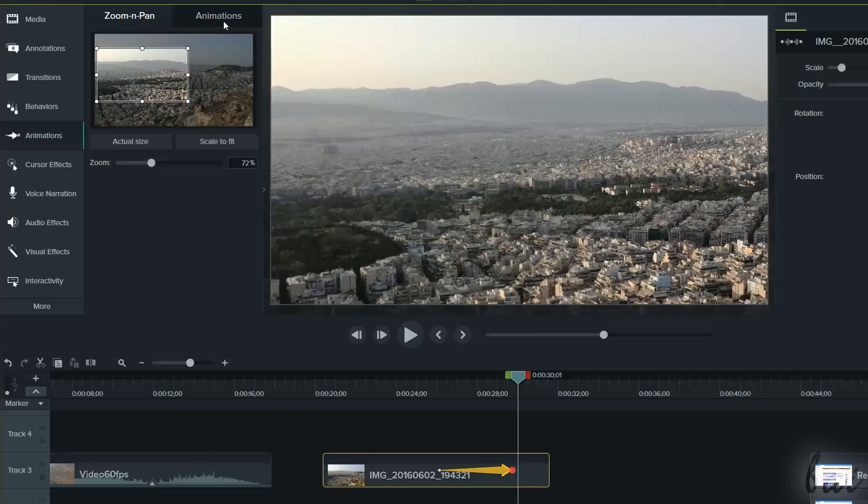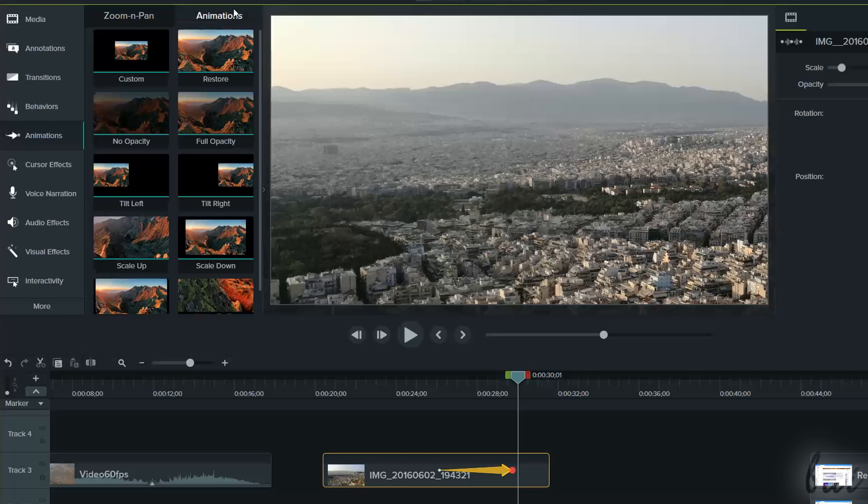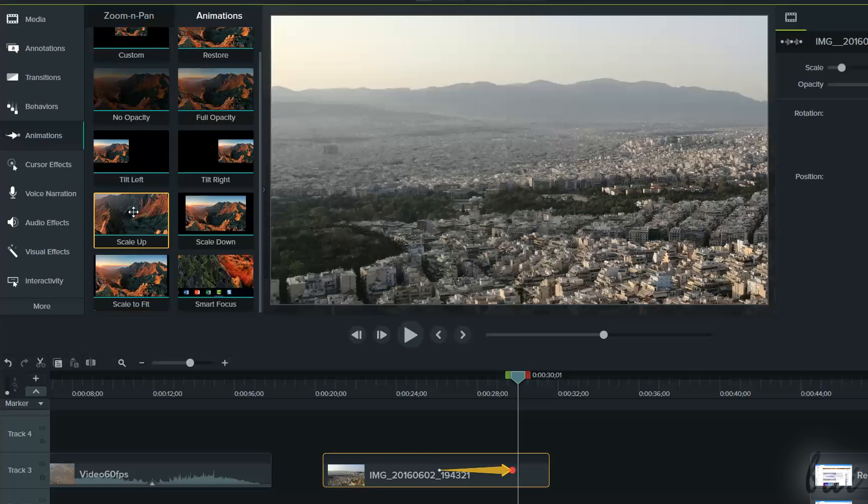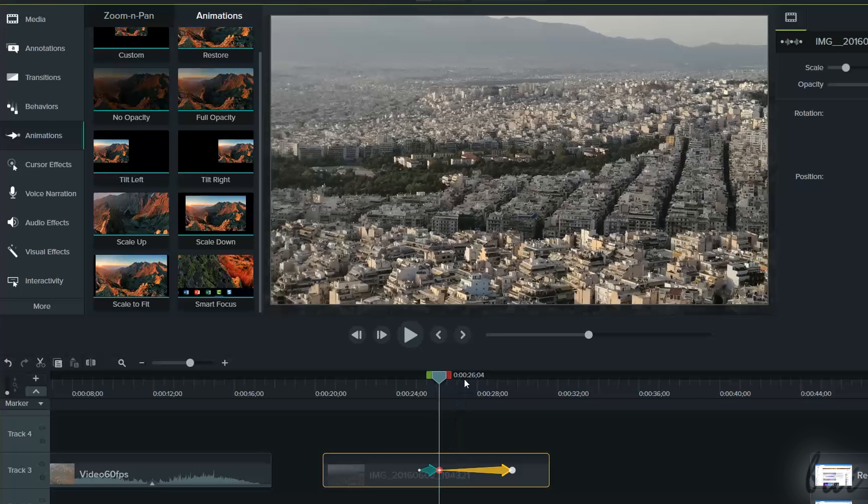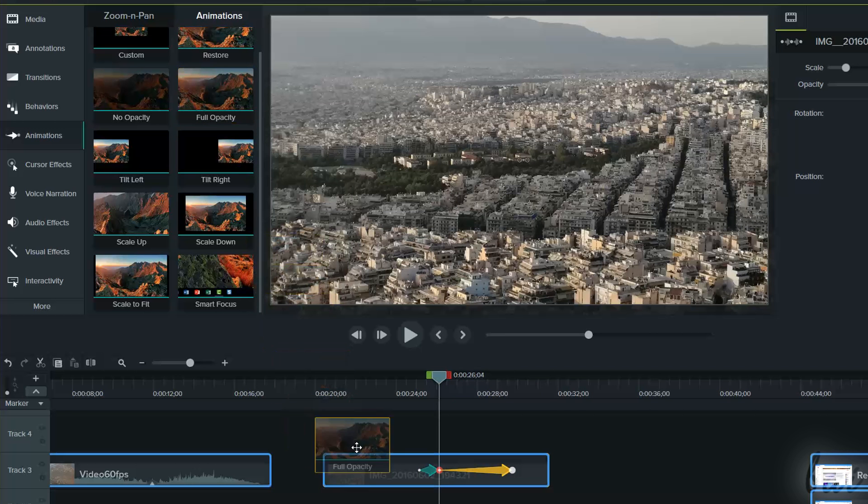If you go to Animations on top, you can drag and drop an effect from the list. This will add another arrow, as seen for the zoom and pan.